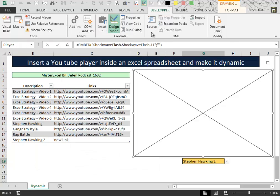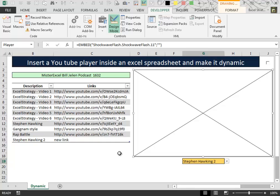Now we are ready for the last step, which is to insert some VBA code inside this spreadsheet to make it dynamic. But that will be the argument of the next video. So see you in the next video.